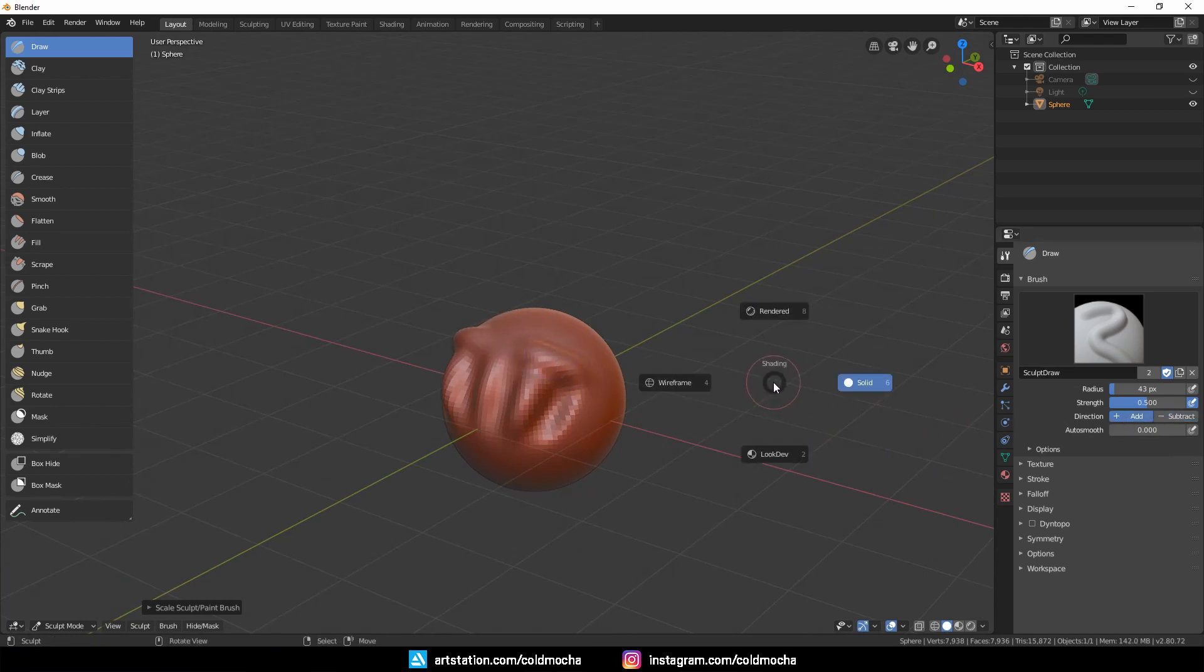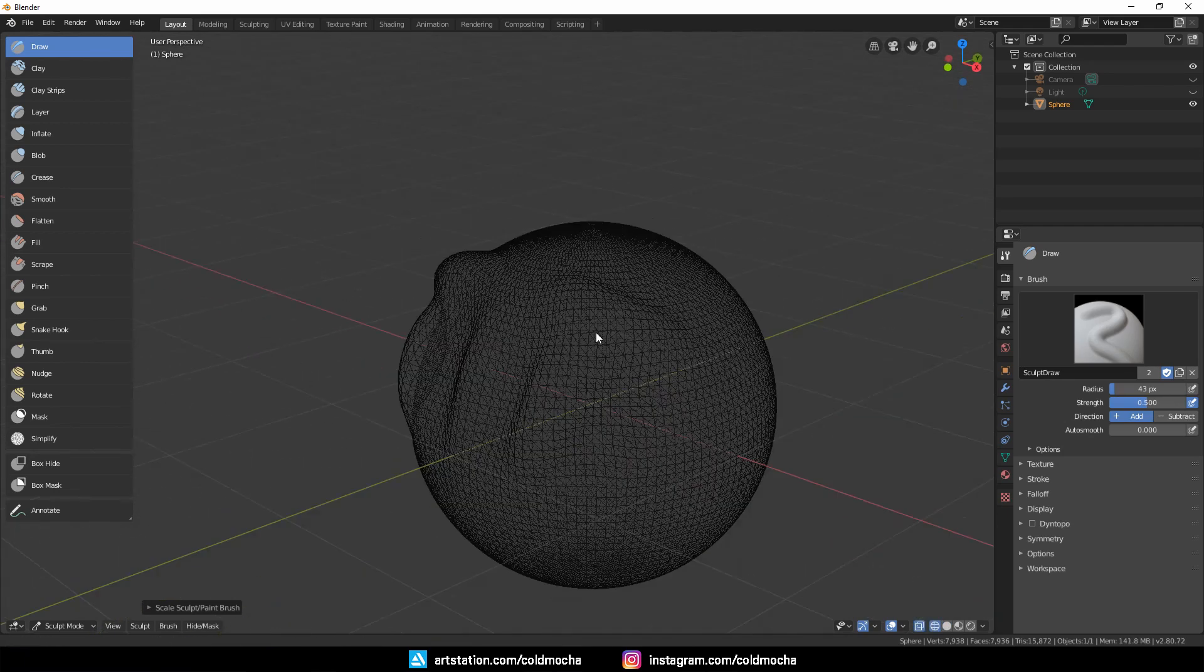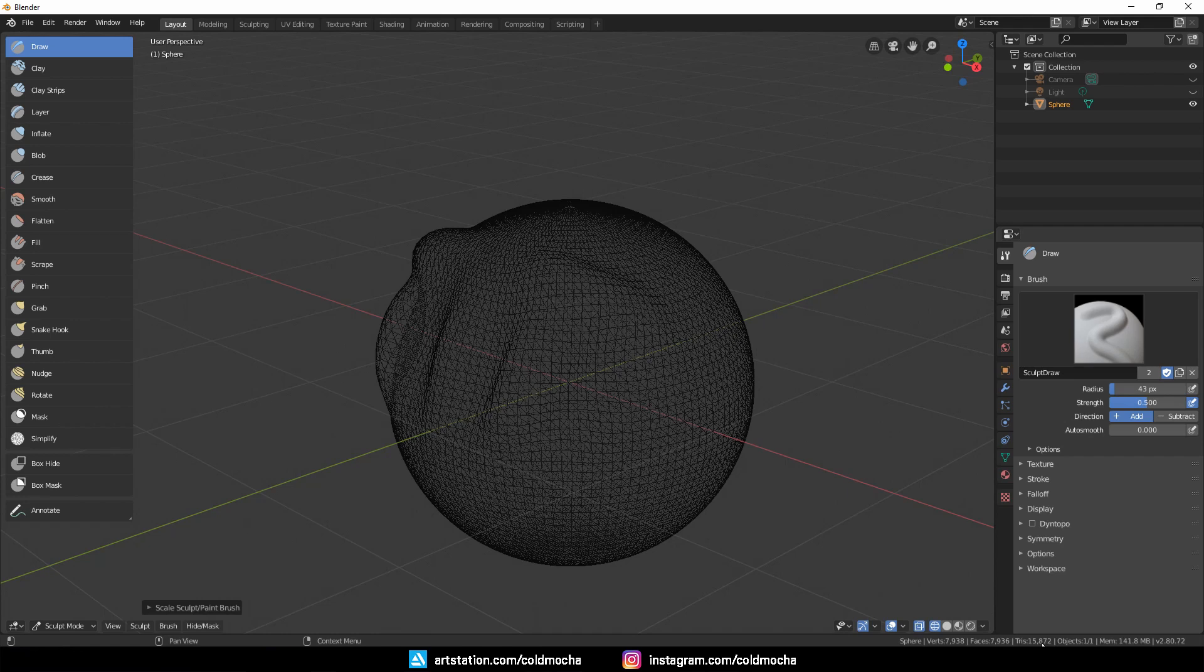But right now, if I show the wireframe, you can see that the poly count hasn't changed—still 15,000. But for our sculpt to appear more detailed, we need higher poly count, so we need to enable Dynamic Topology.